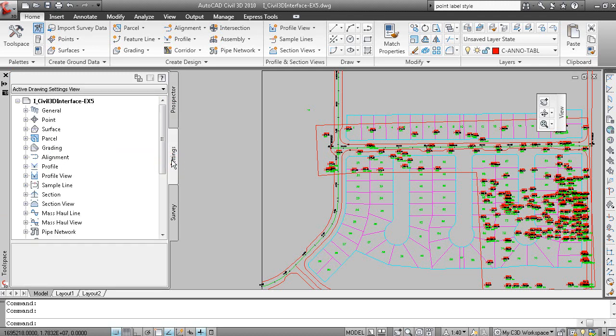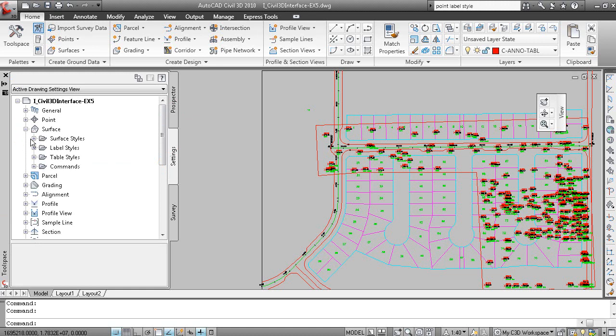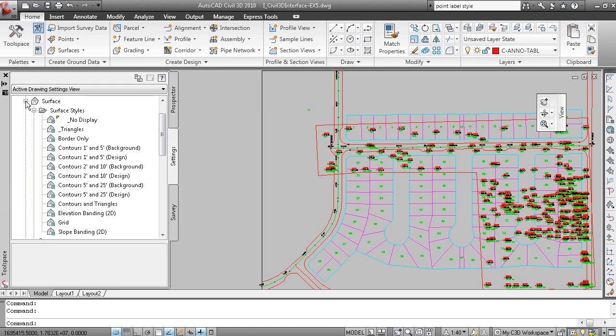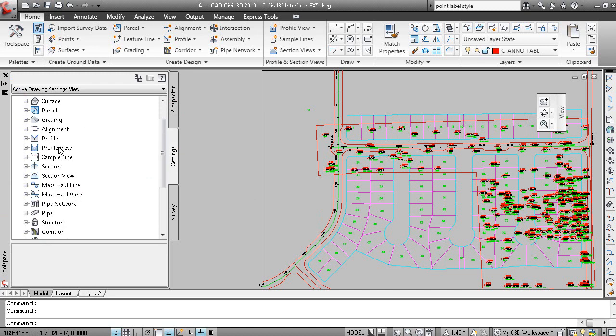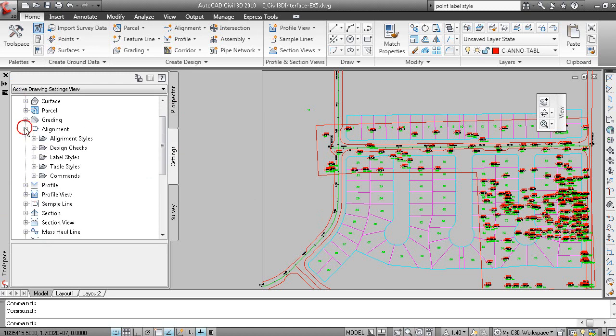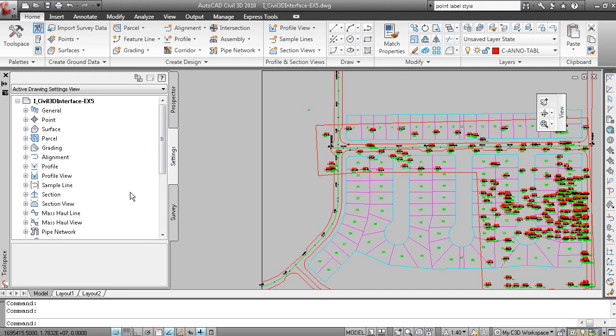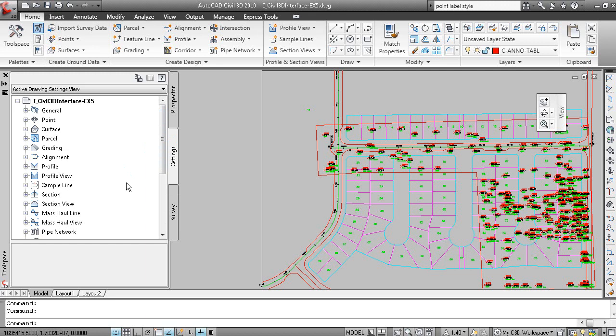And the Settings tab shows you all of the styles that are used to display your data. So in this case we're looking at Surface Styles and Alignment Styles and Alignment Label Styles. So this is essentially where you configure all of your standardized Civil 3D items.